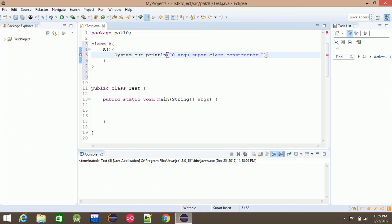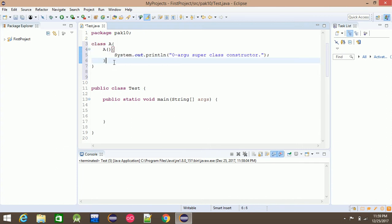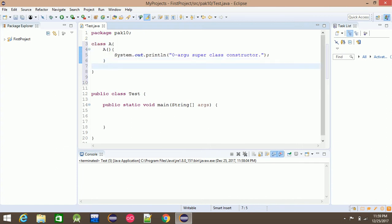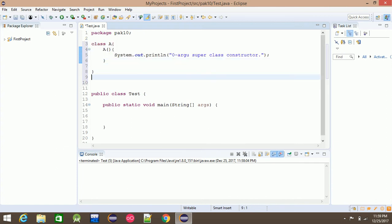Then the method is constructor. Clear. Then I will say class B extends A.